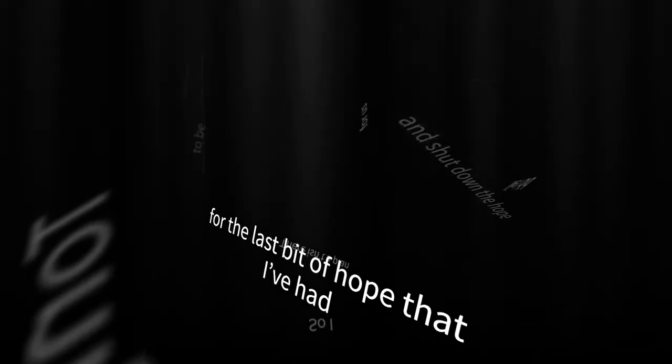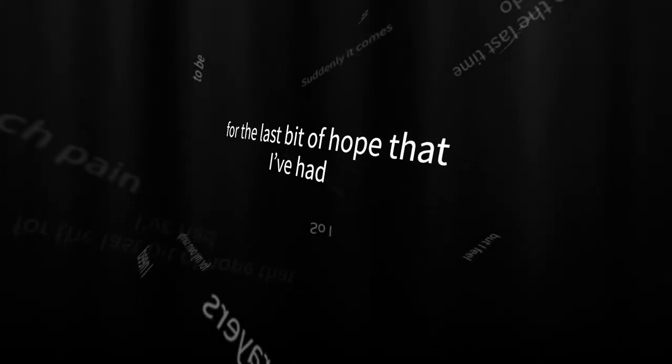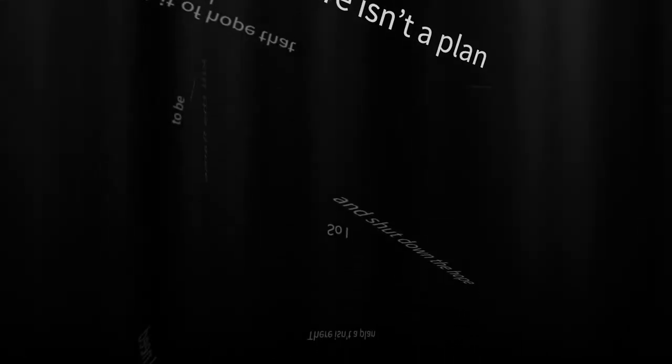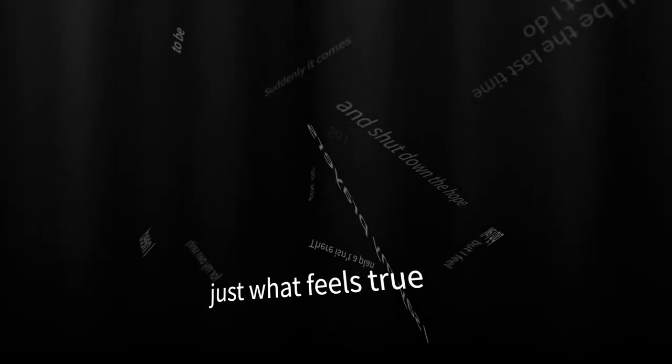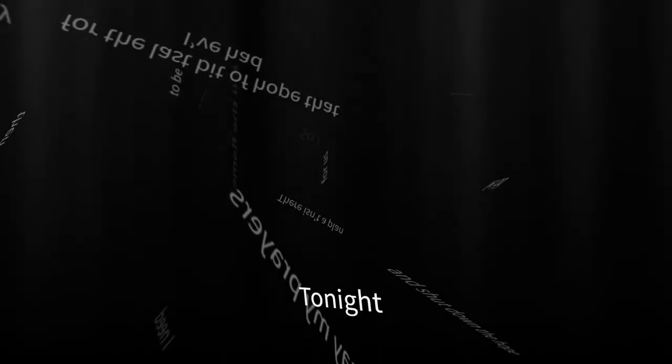For the last bit of hope I've had. There isn't a plan, just what feels true. Tonight.